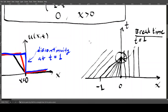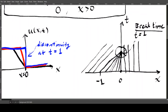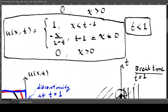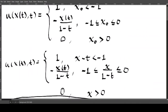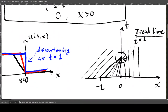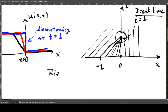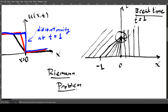The method of characteristics works as long as u is smooth and we haven't reached the break time. After t = 1 we need more technical theory. Next time we'll discuss the Riemann problem, which will help us understand what happens after this break time. The Riemann problem is a very important problem in conservation laws and PDEs in general.